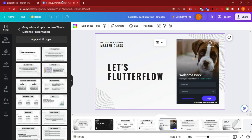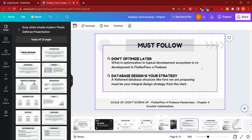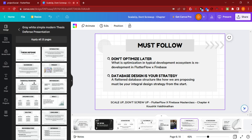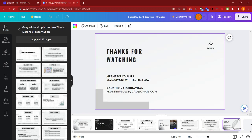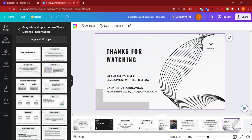With that said, my top recommendation should be: don't optimize later—make it part of your development process and don't get into redevelopment in FlutterFlow and Firebase because that will lower your speed of going to market. Second, database design is your core strategy, not an optimization—it is your design itself. So a flattened database structure is a must when you are starting to design your project with Firebase and FlutterFlow. As the saying goes, there is a method to the madness—FlutterFlow is the madness and I am your method. Thanks for watching. In case you have any queries, you can drop me an email at flutterflowsquad@gmail.com. I am Kaushik, thanks once again for watching. Stay tuned for the next one.